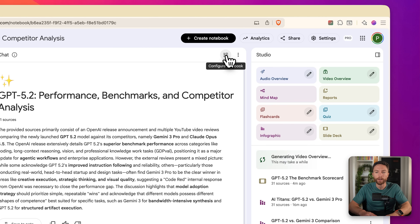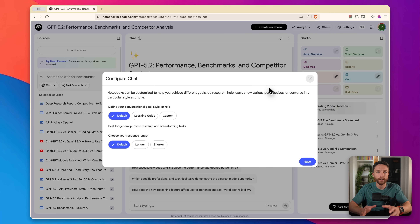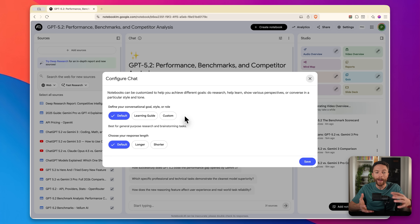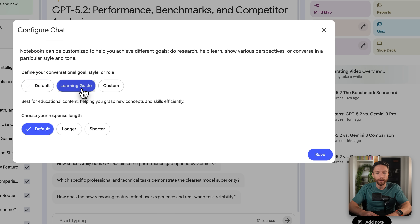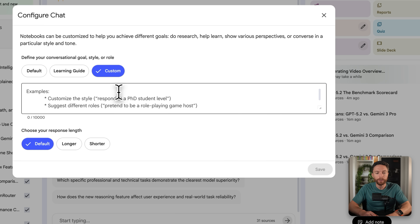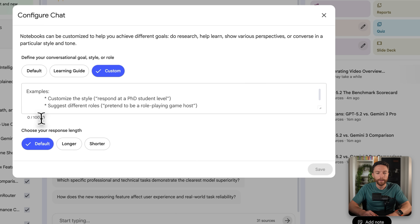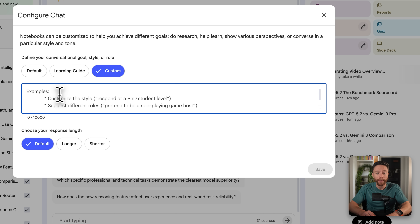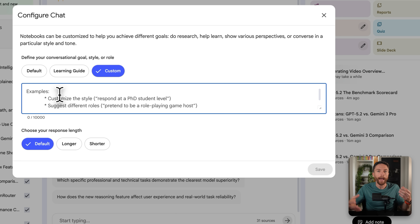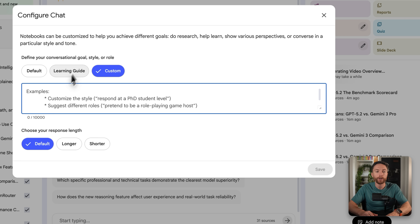If you click up here where it says 'configure notebook,' I really recommend doing this for every single one of your notebooks. This allows you to customize how the notebook acts and how you can have a conversation with it. There are three different styles: default, learning guide, and custom. What's changed here is that instead of a 500-character limit for custom instructions, it's now expanded to 10,000 characters. You can really customize and give very specific instructions on how you want it to digest information and converse with you.